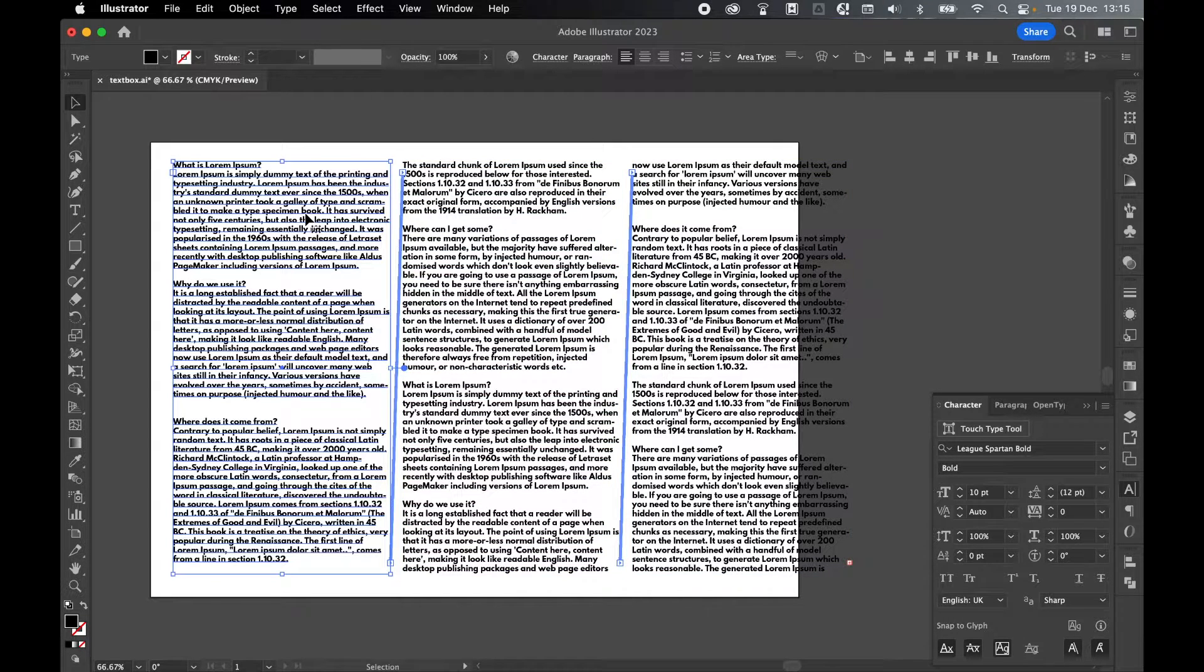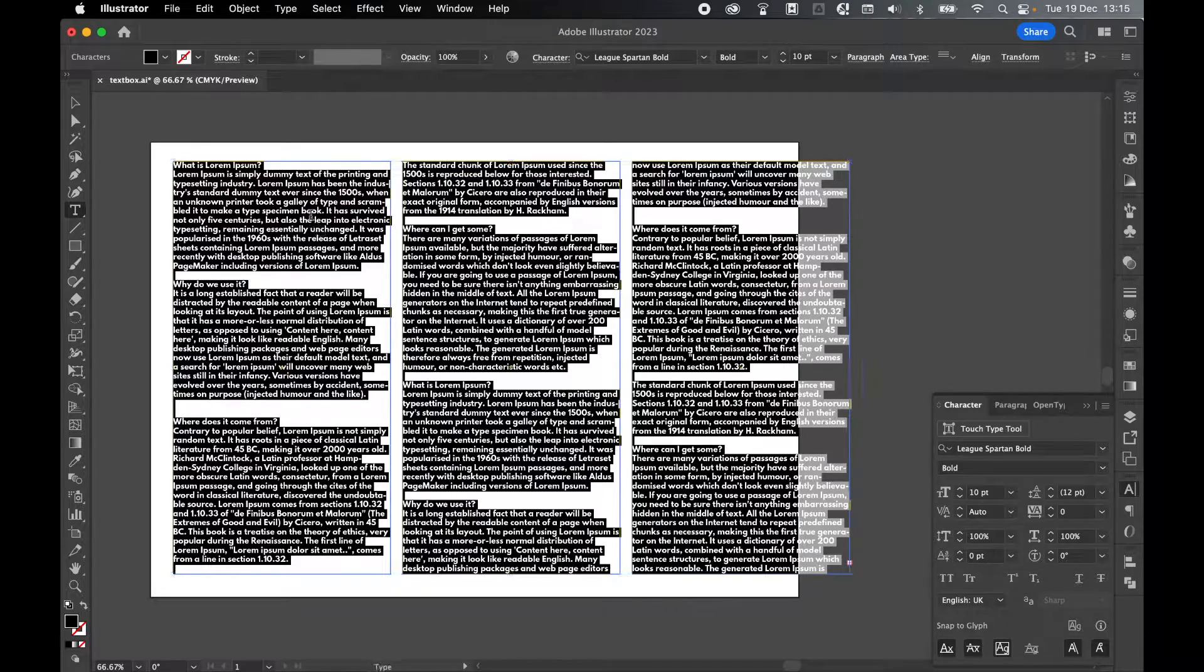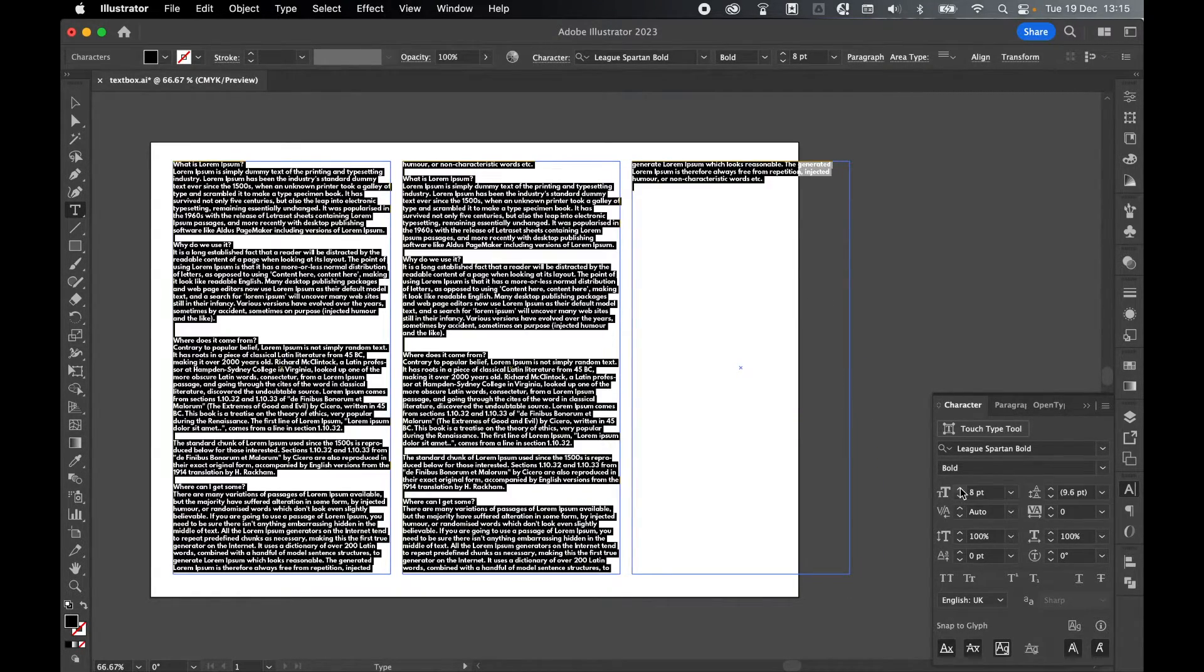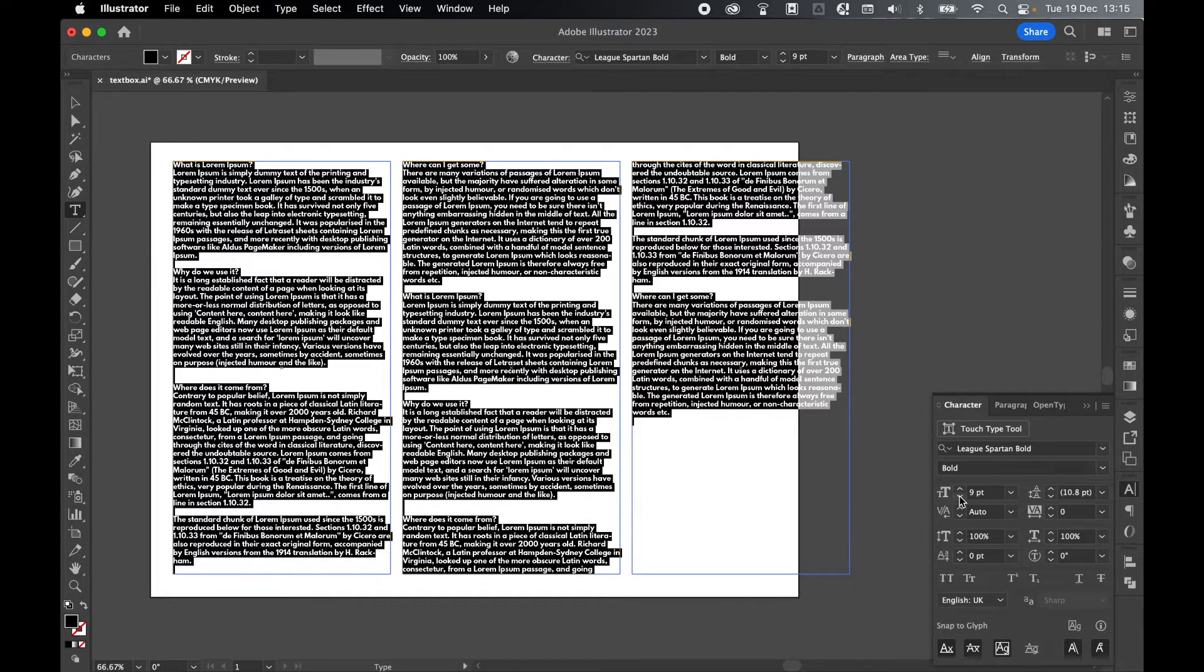Again, let's put this to the test. Type tool, click Command or Control A to select all. And as you can see now, if I make changes, they change across the three text boxes accordingly.